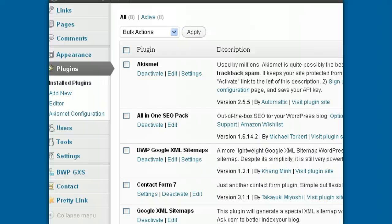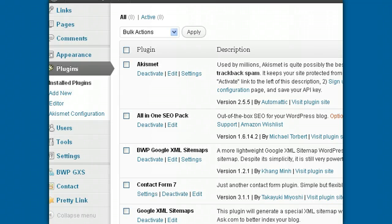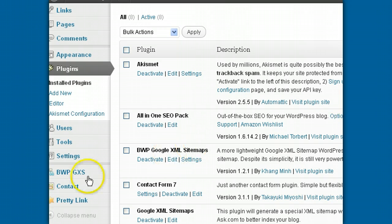Hi, this is Carol. In this video, we'll set up our Akismet and All-in-One SEO Pack plugins.